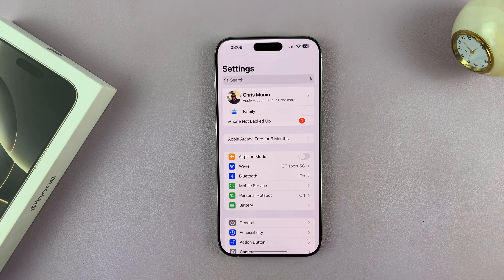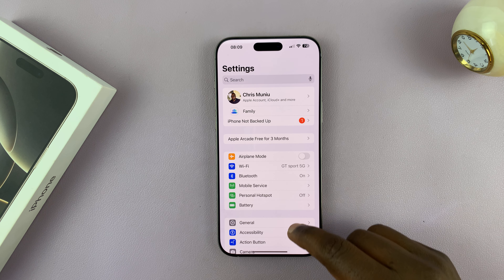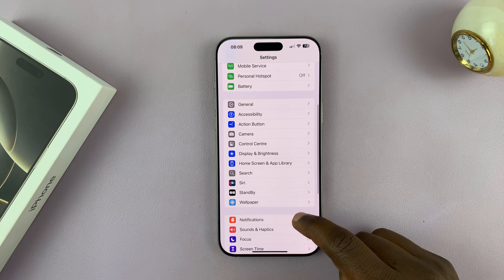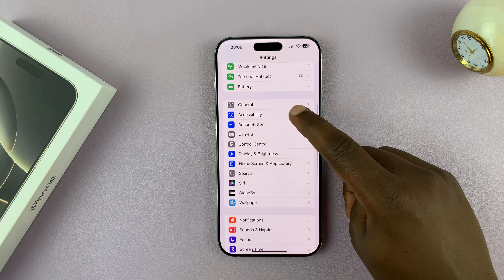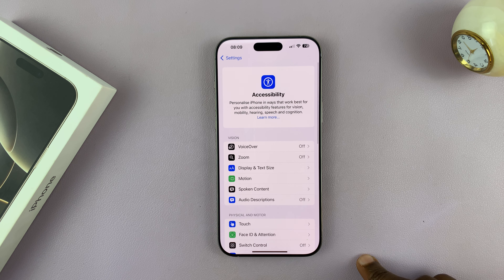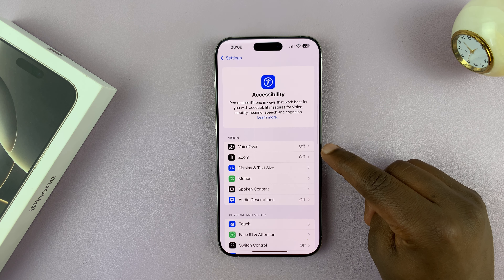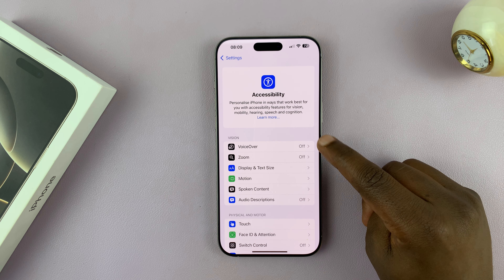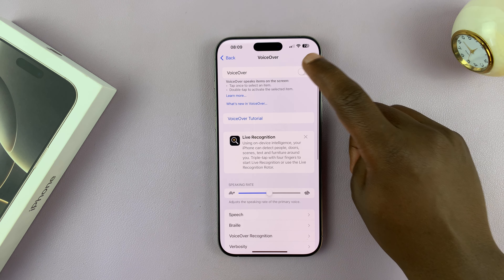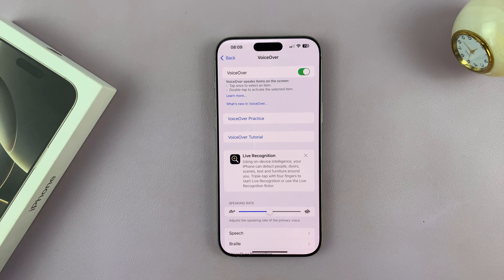The first method is to go into Settings. Under Settings, go to Accessibility, tap on that, and then you should see VoiceOver at the top. Tap on that and then you can turn on VoiceOver mode.